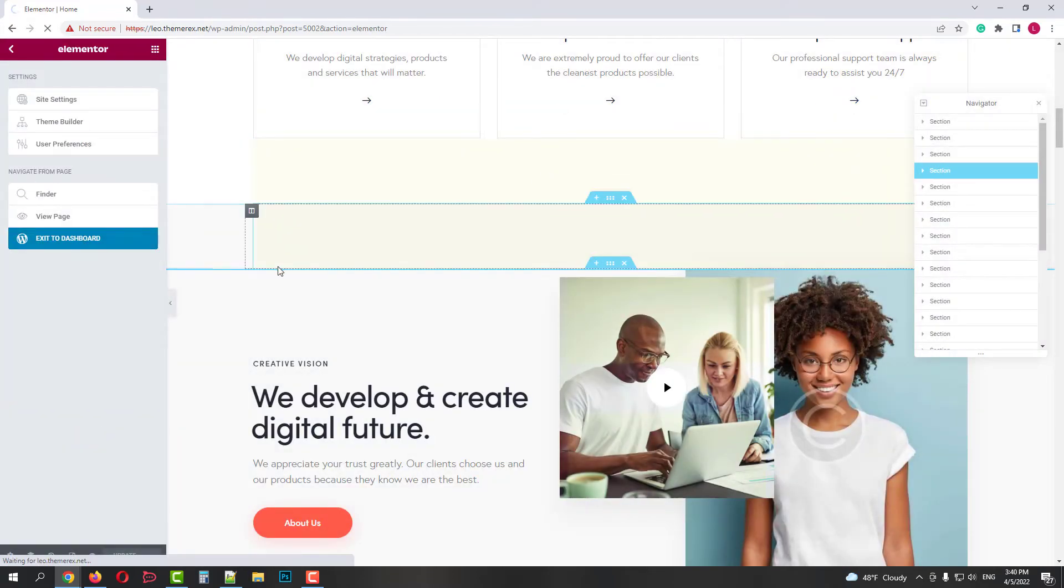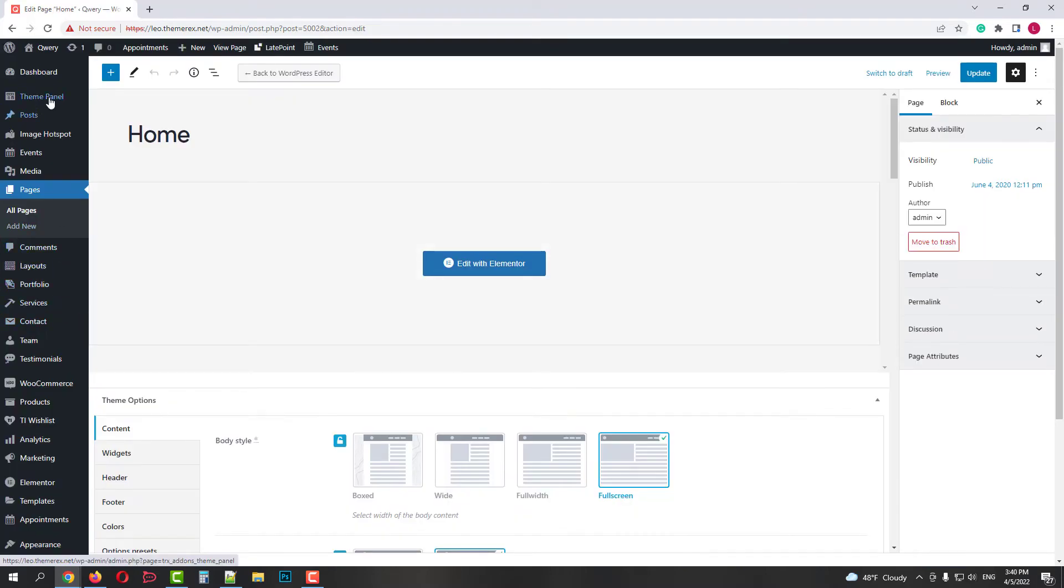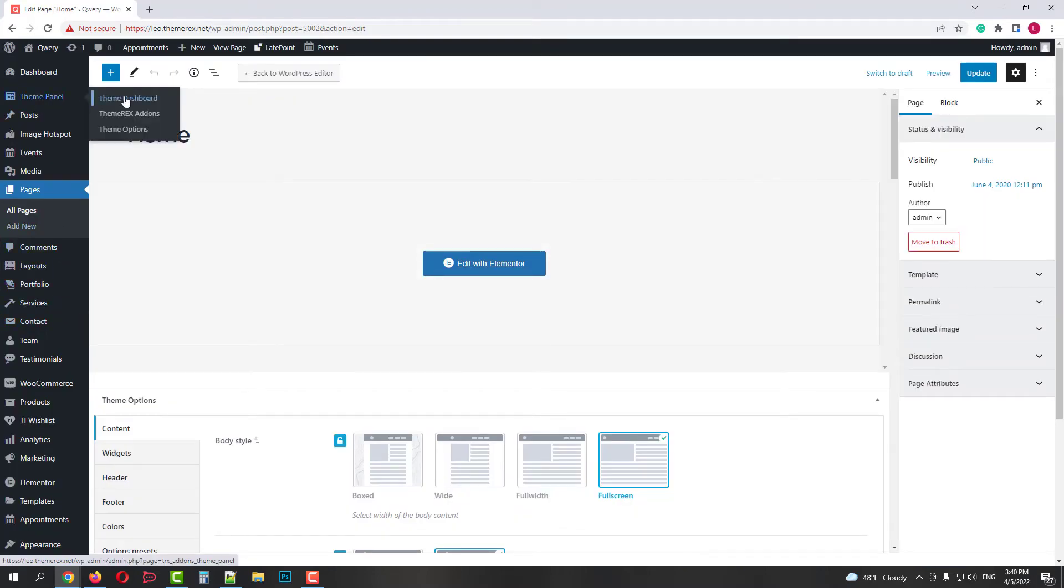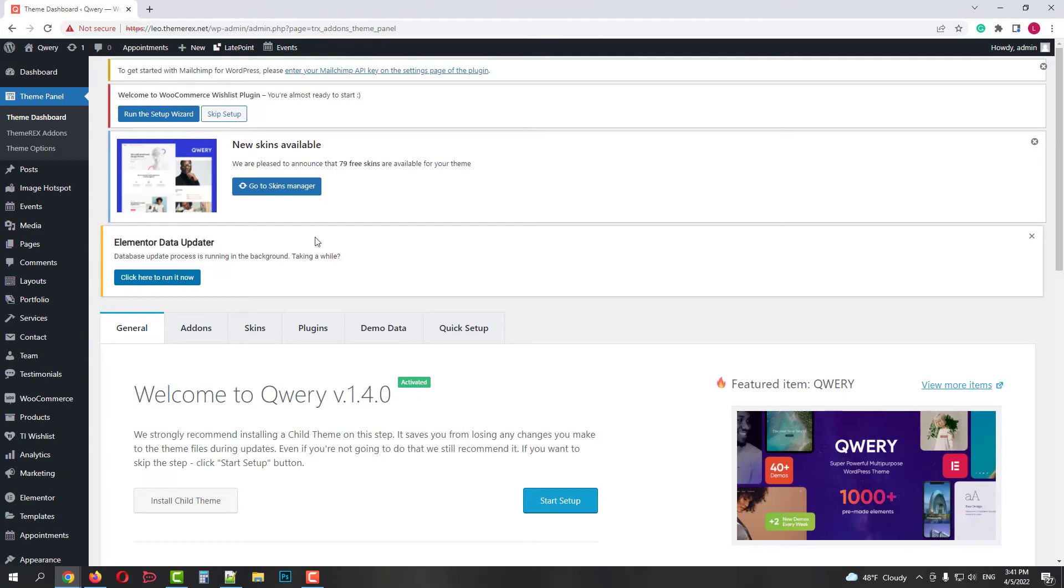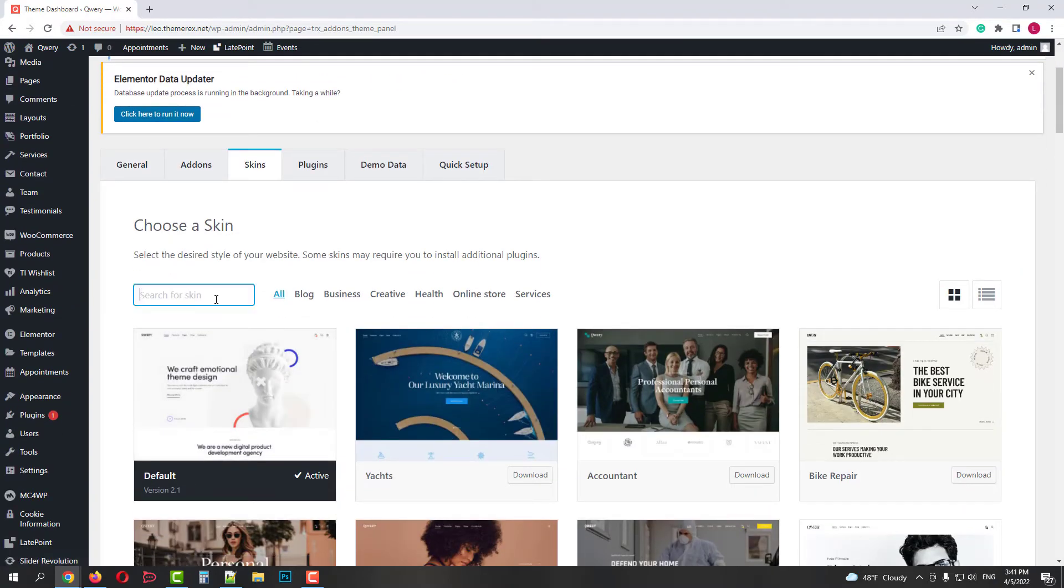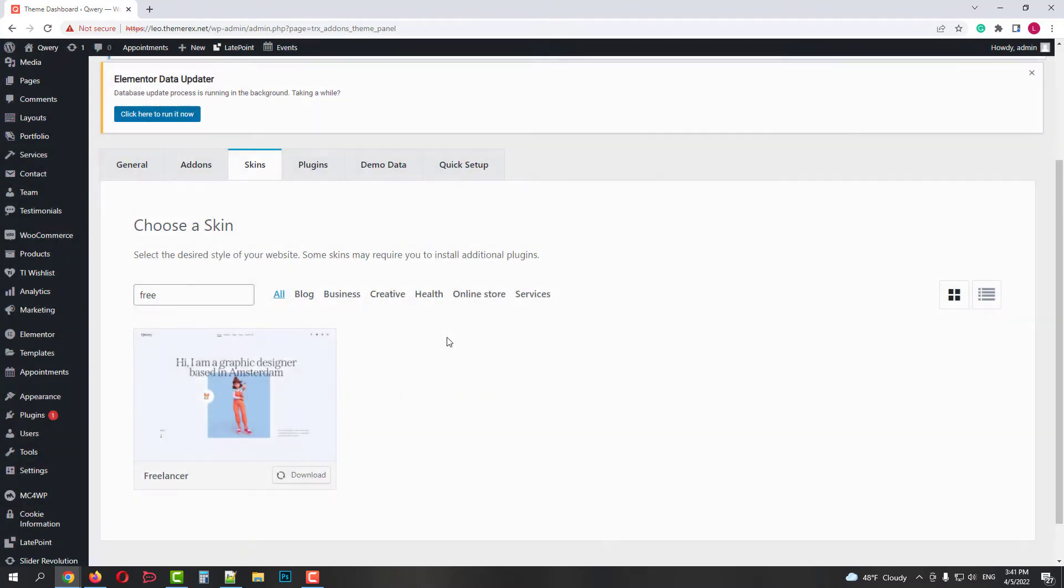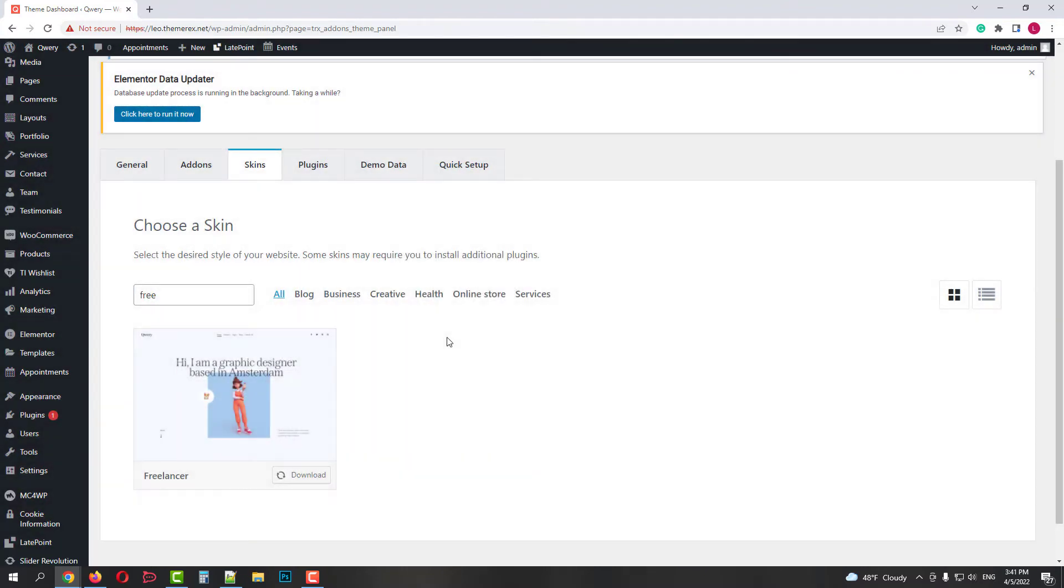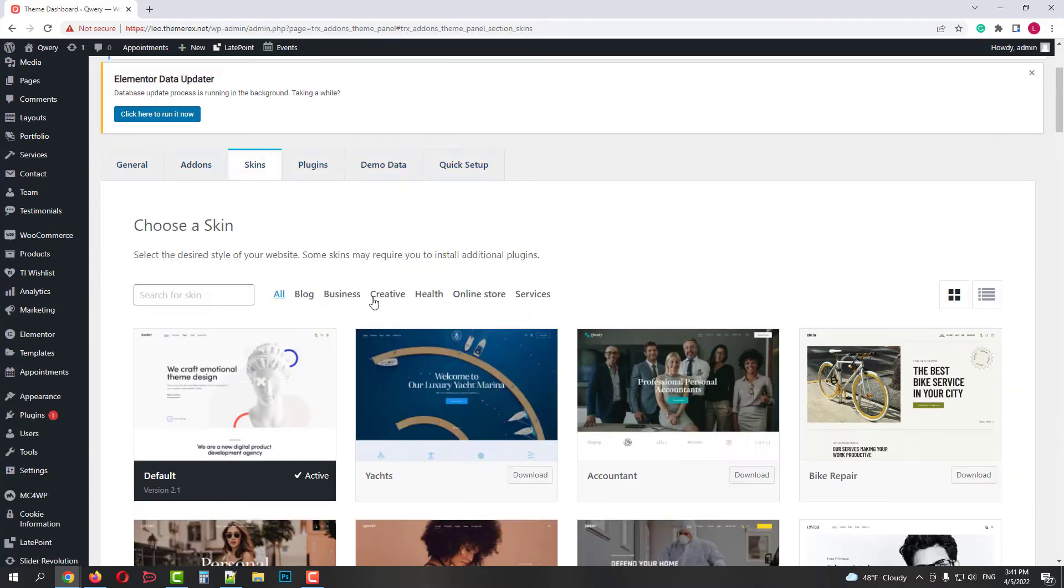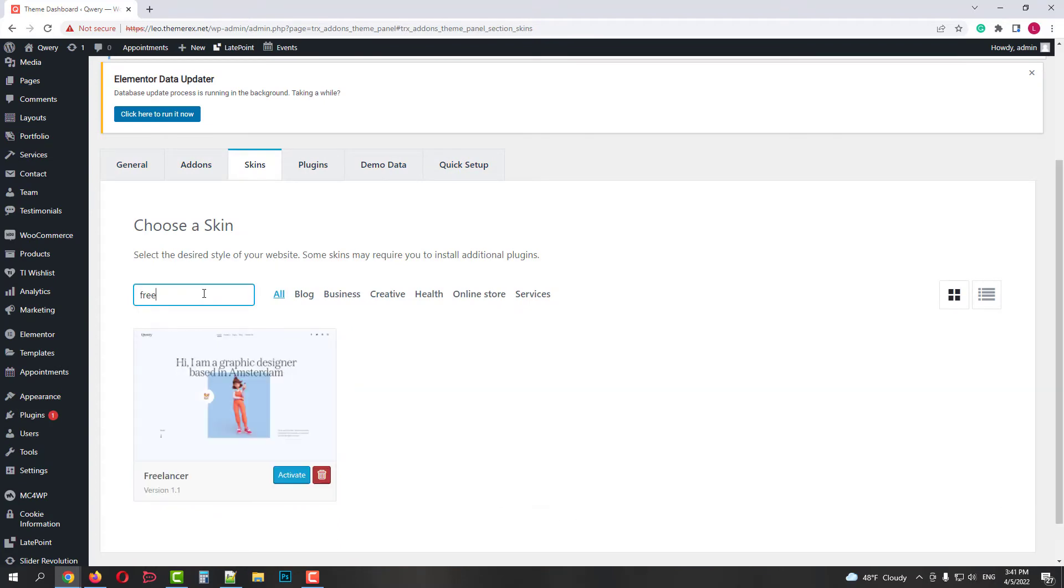Now let's return to our dashboard. And then go to our Theme panel. Then go to the Skins tab to activate a Freelancer skin. In the search field, simply type in Freelancer, click on the Download button and then again find it and click Activate.